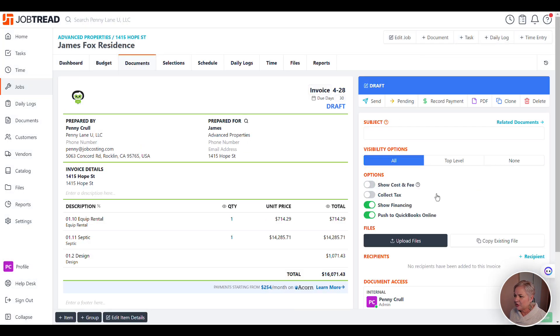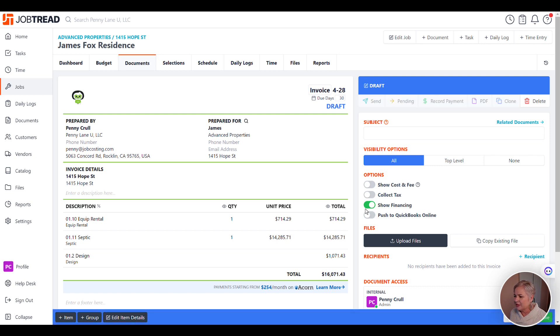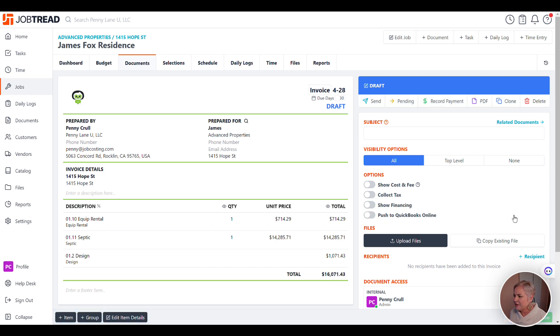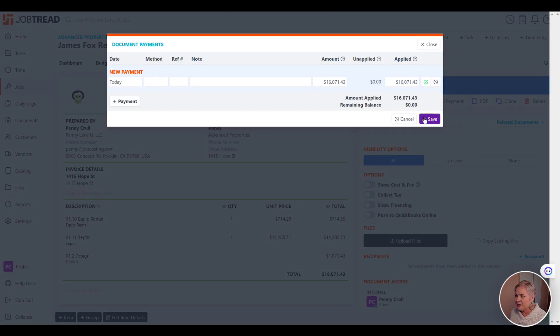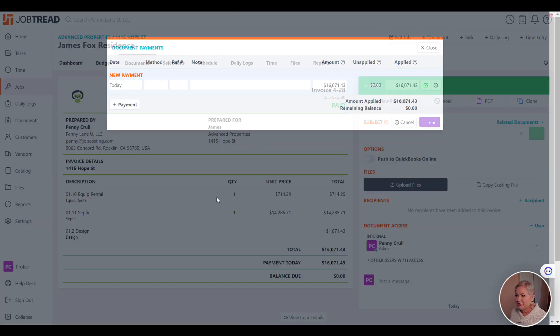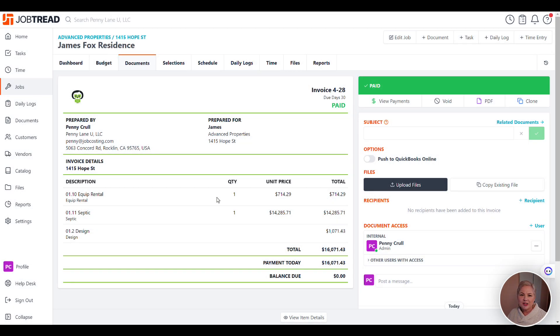Then I'm going to click Create, I'm going to deselect Push to QuickBooks Online, Save, Record Payment, Save. Just like that, all of my invoicing up to date is now in JobTread.